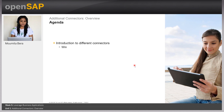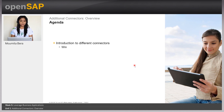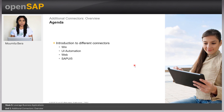In this unit, first I will discuss the different connectors available. Some of them are the Windows connector, which is Win, then we have the UI Automation connector, then the web connector to automate web applications, as well as SAP UI5 and SAP GUI.